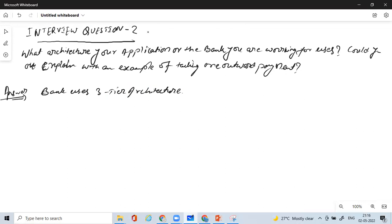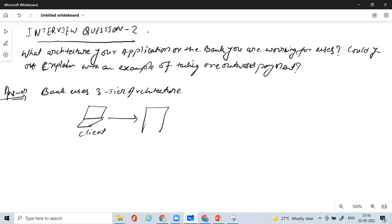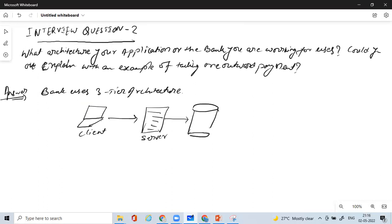Now what exactly is three-tier architecture? You have a client, then you have a server, and then you have a database. This is how the banking application or bank architecture looks like — it will have the client, the server, and then the database.